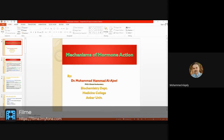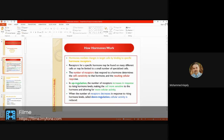As-Salaamu alaikum. Today we are discussing the mechanism of hormone action. Hormones mediate change in target cells by binding to specific hormone receptors. The hormone will connect to the hormone receptor, and the receptor will be specific to the hormone.